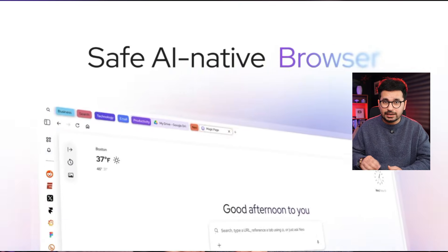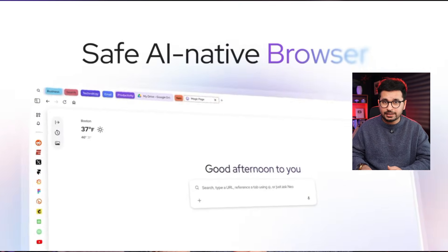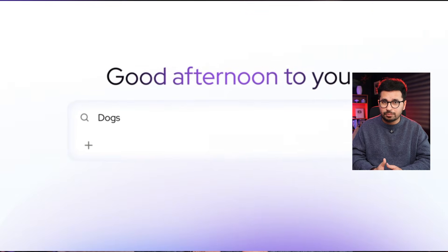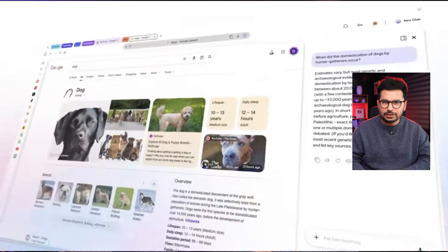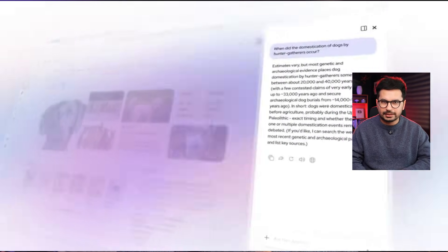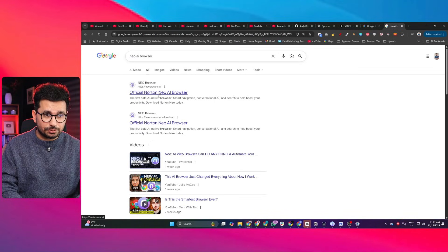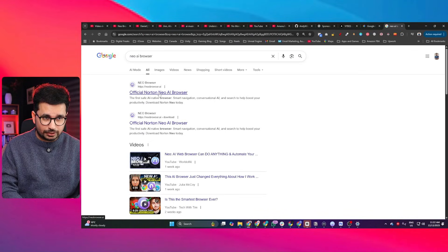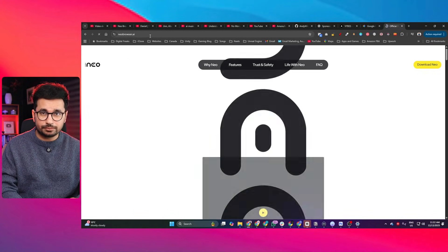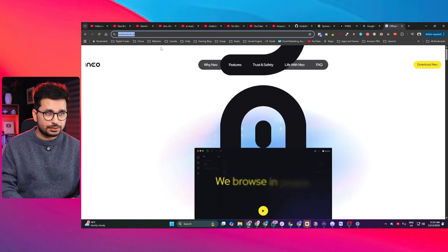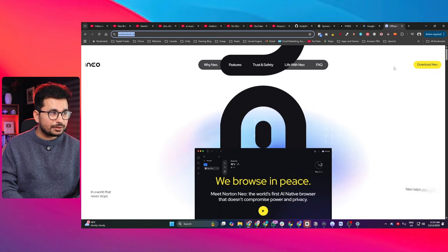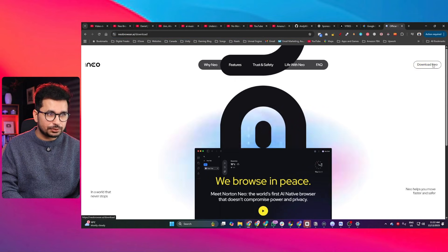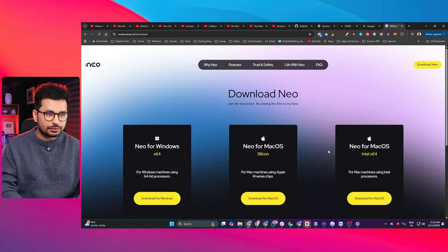Let me quickly show you how exactly it works. First thing first, you need to go to neobrowser.ai - this is the official website of Neo browser. Just go there and you can simply click on this download Neo button.